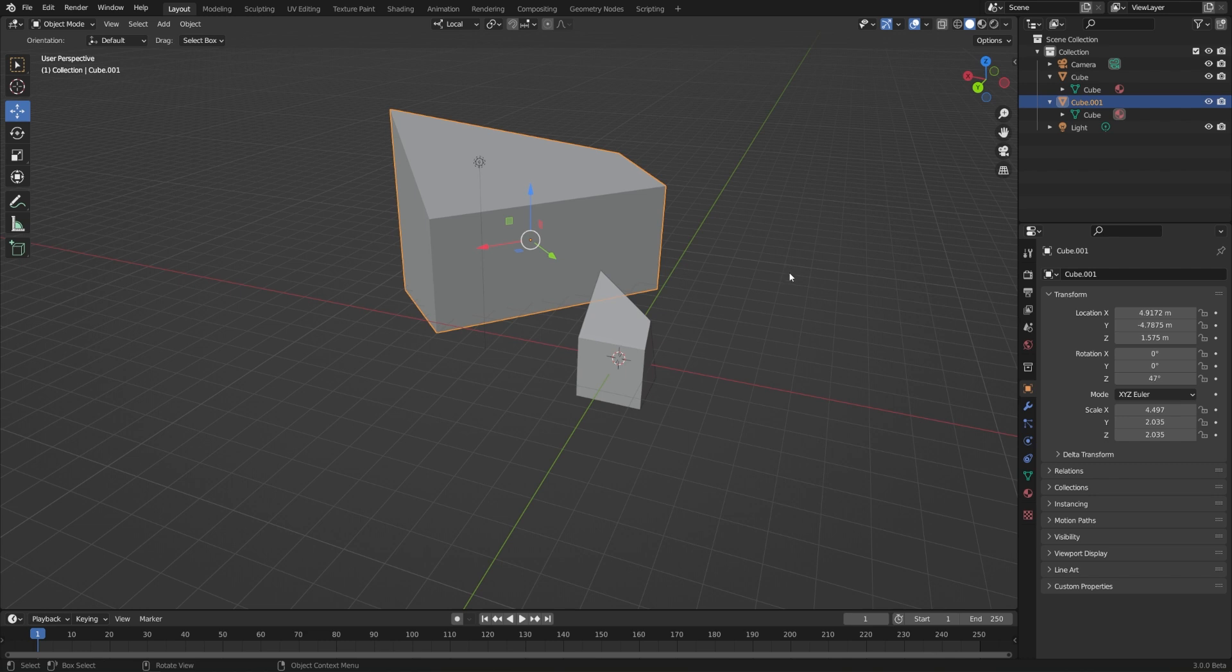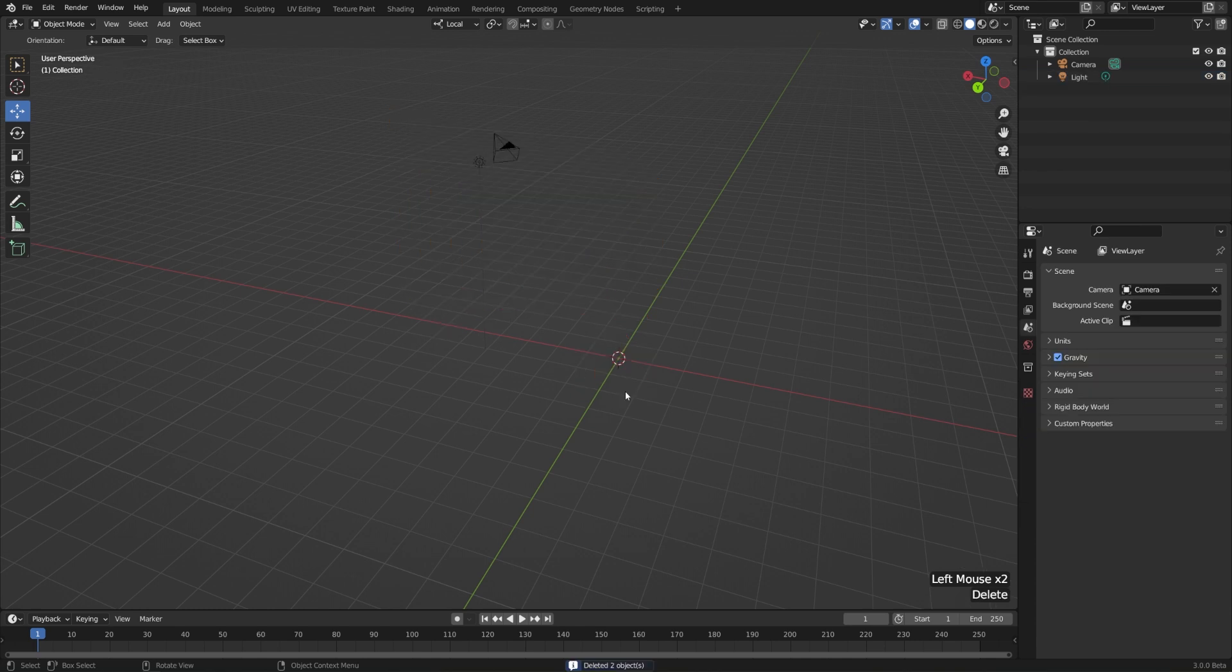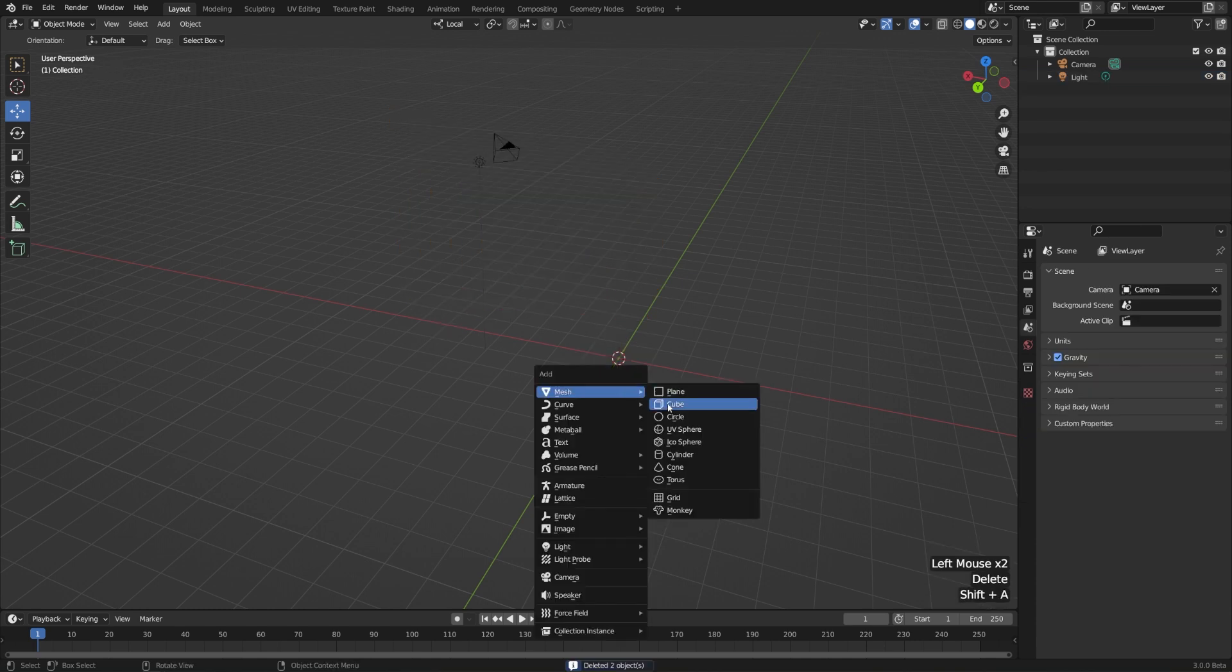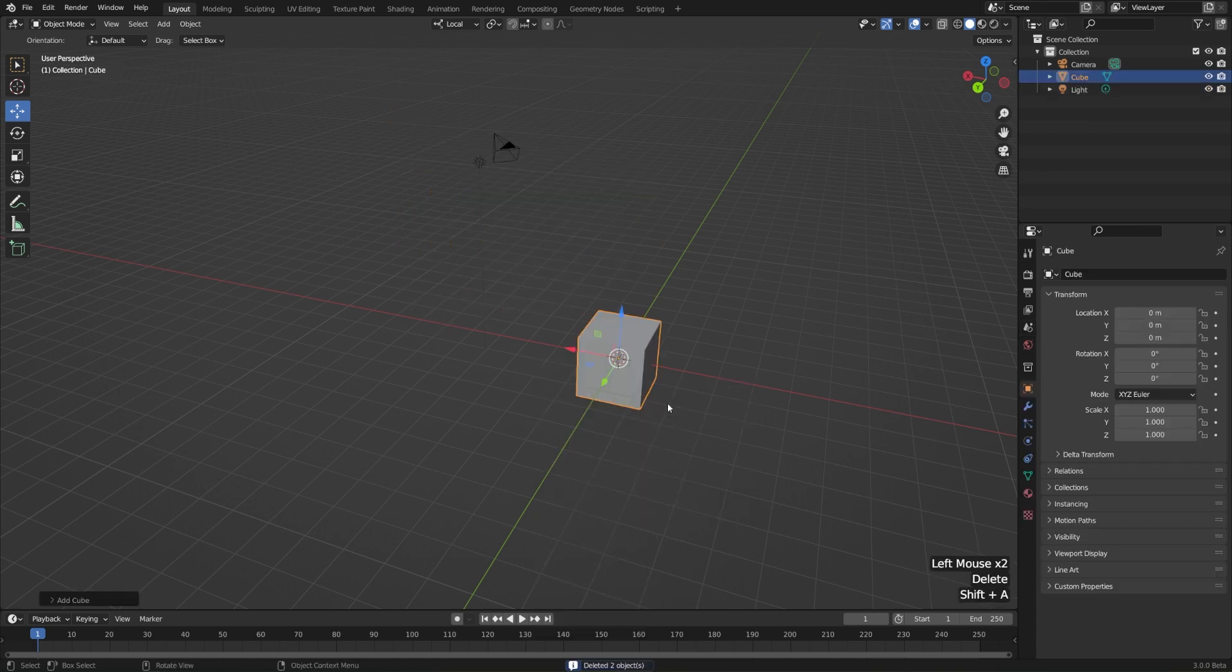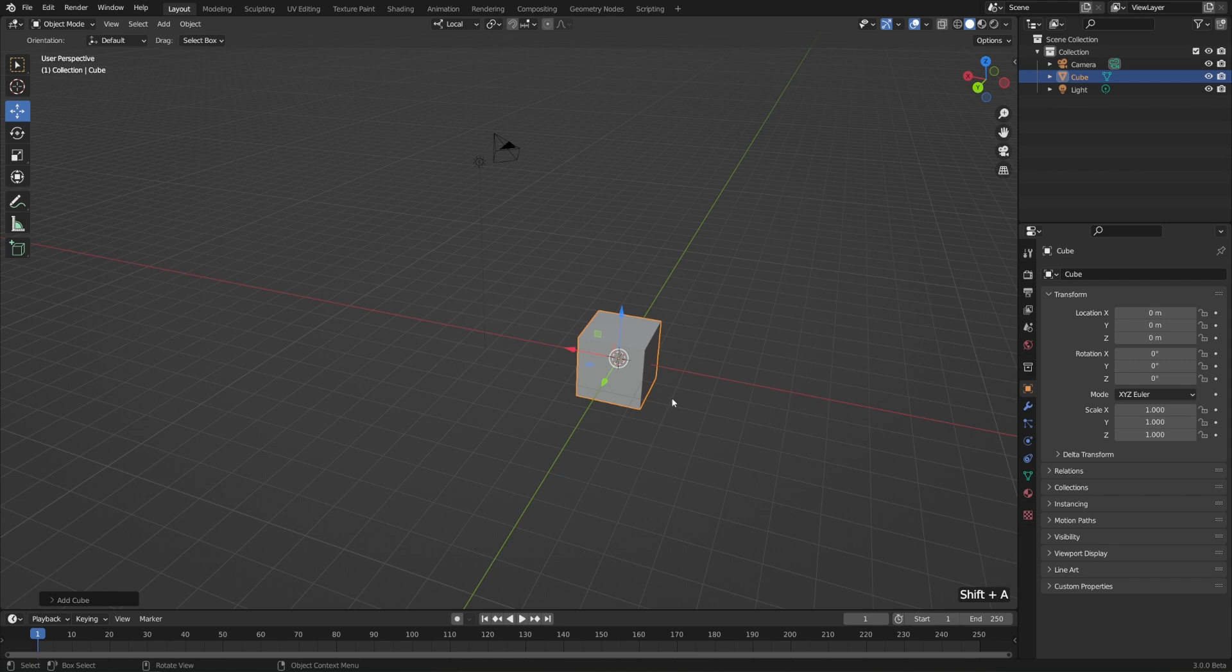Let me go ahead and reset my scene here just by deleting these two objects, and then I'll hit Shift-A, Mesh, and Cube, and let's see how this works in Edit Mode as well.